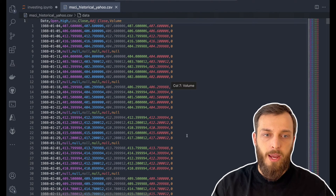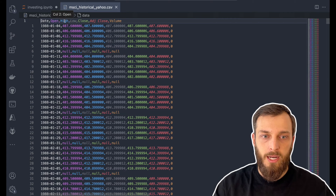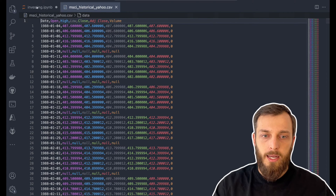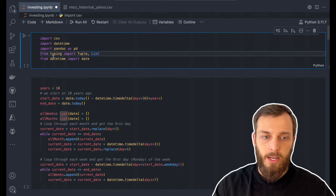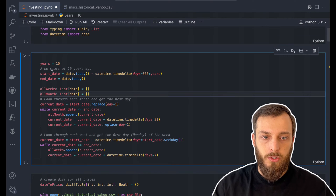So we have all the Yahoo historical data, like the open price, the high, low, and close price. Let's take a look into how we calculate it.